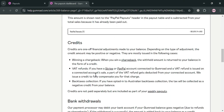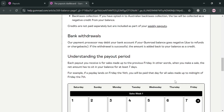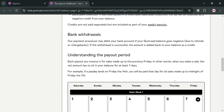Aside from that, it will also show information about VAT refunds, back taxes collection, and more. Under bank withdrawals, it states that the payment processor will debit your bank account if your Gumroad balance goes negative due to refunds or chargebacks — that's something to consider when withdrawing to your bank account on Gumroad.